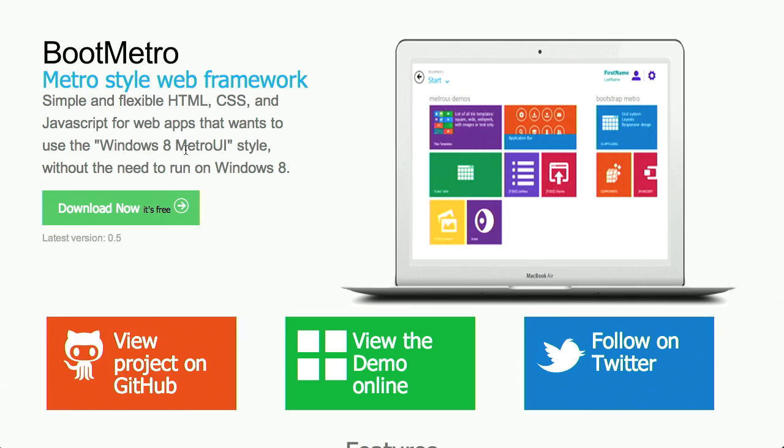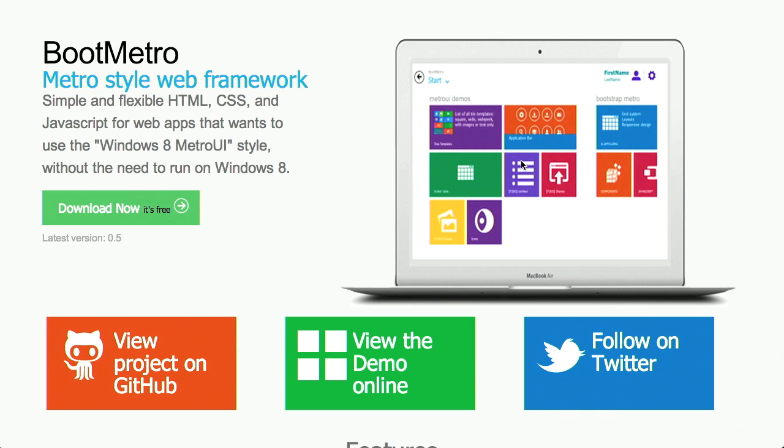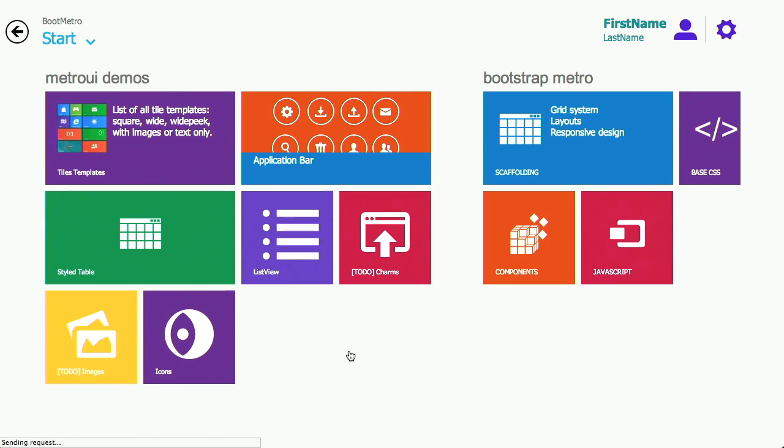Next up is Boot Metro. This is a Metro-style web framework that's going to include CSS, HTML, and JavaScript. If you want to start coding websites like Metro, this is going to be much more important now that Windows 8 has officially been released. So just for a second, Metro meaning the design language used by Microsoft. Yes, the design language used by Microsoft. It has nothing to do with clothes or style or anything like that.